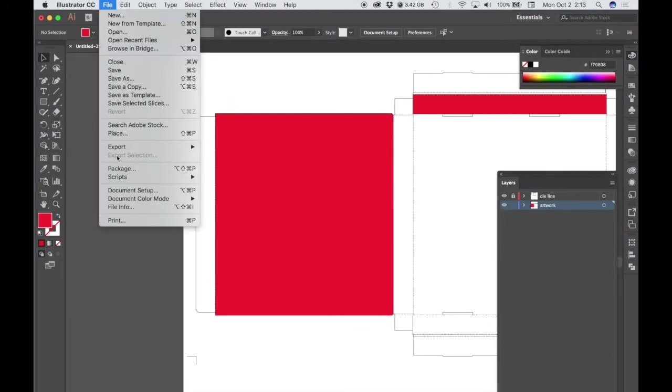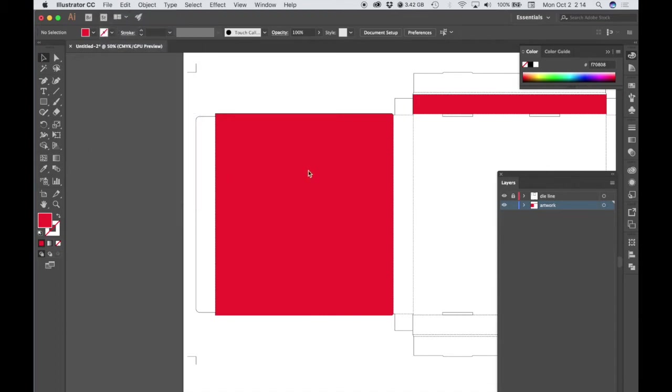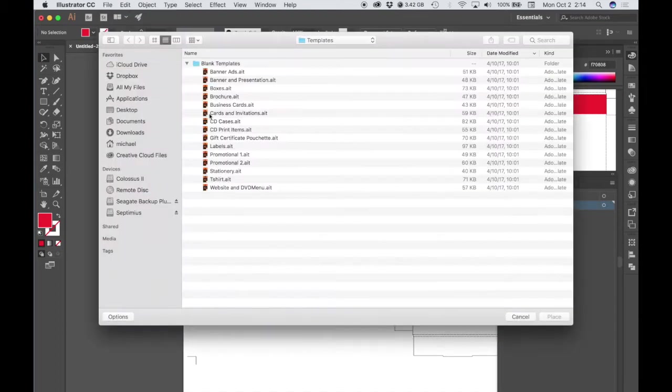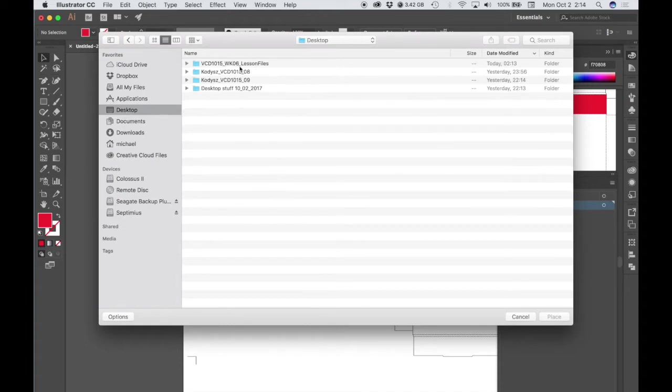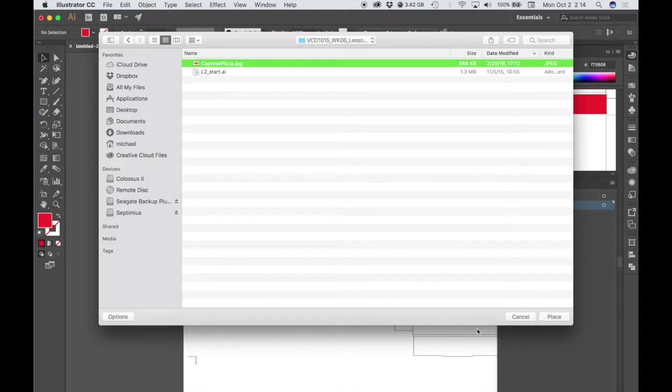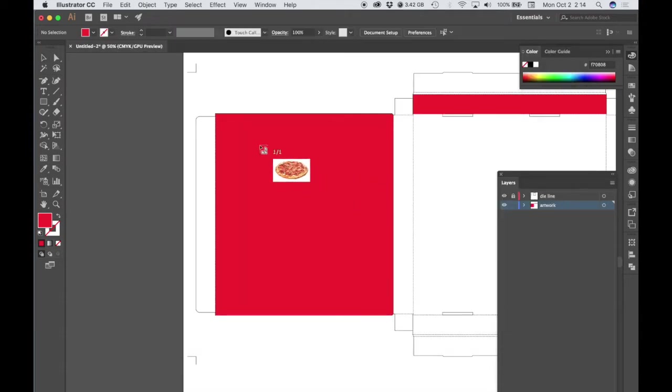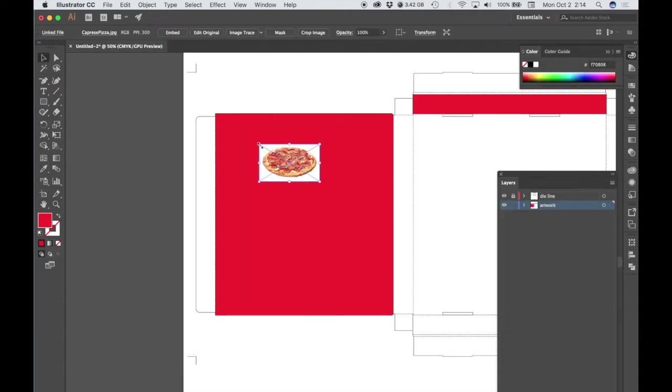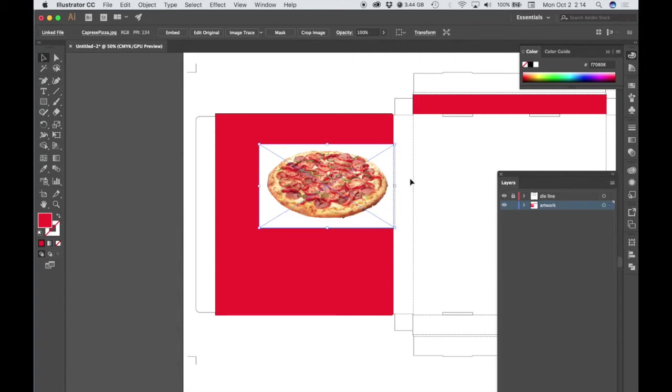So in order to place that on our box, what we would do is go to File, go to Place, navigate to the folder where that pizza is residing, and click on that, hit Place, and then just click. What we would want to do is resize this. So what I'm doing is I'm holding the shift key as I'm dragging from one of the corner nodes.